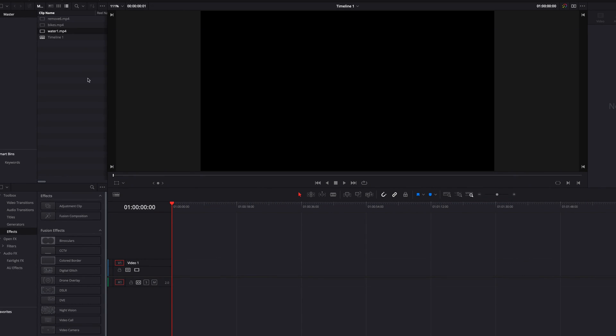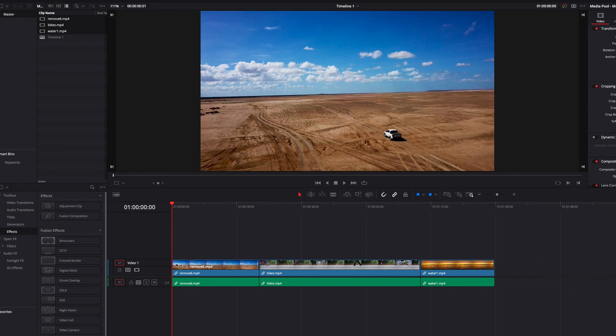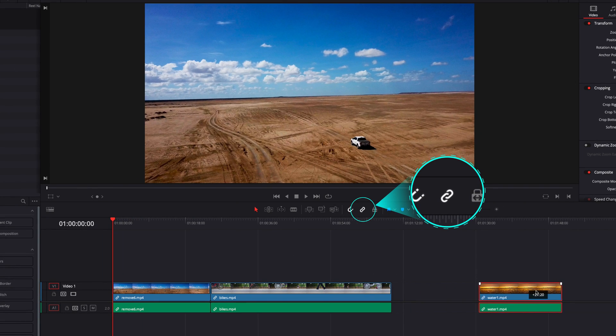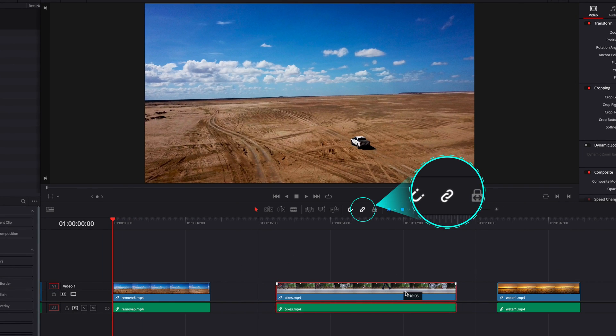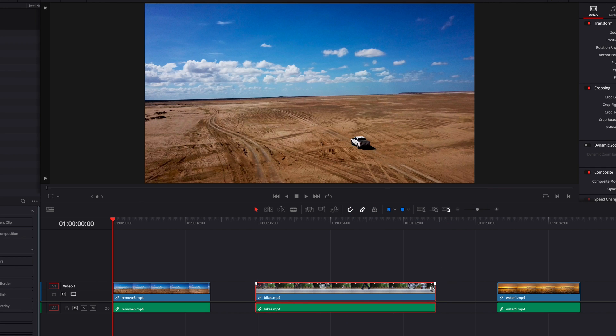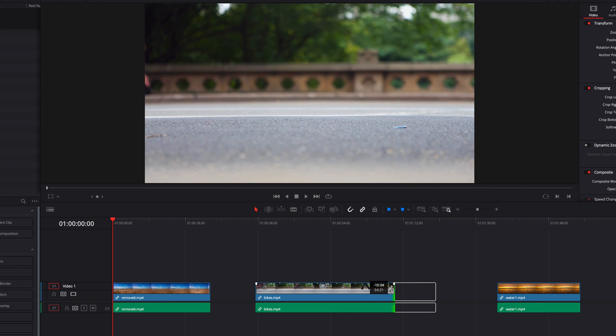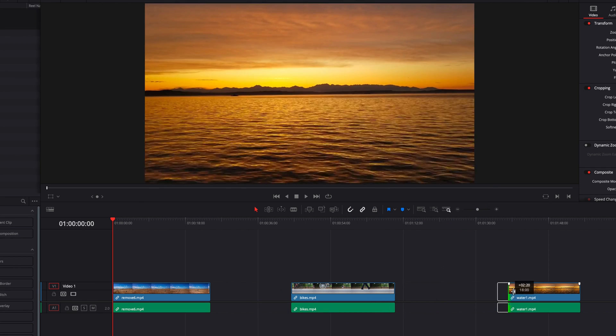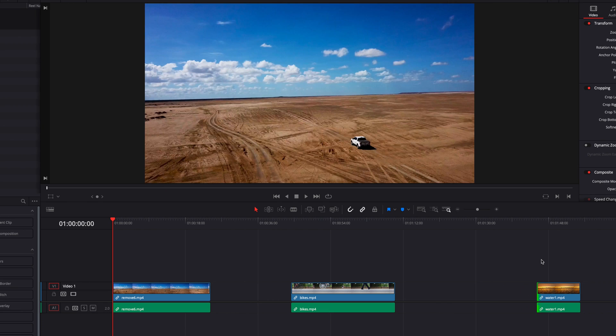Hey what's up guys. In DaVinci Resolve, when we bring clips from the media pool to the timeline, by default link selection is turned on. What that means is we can move the audio and video parts of a clip at the same time and resize them at the same time as well.